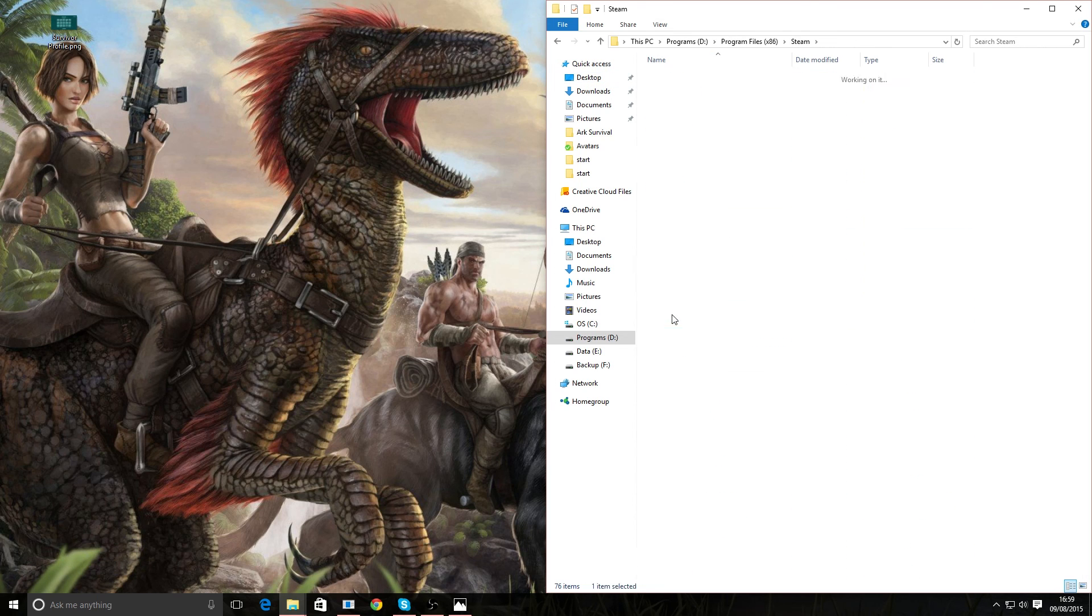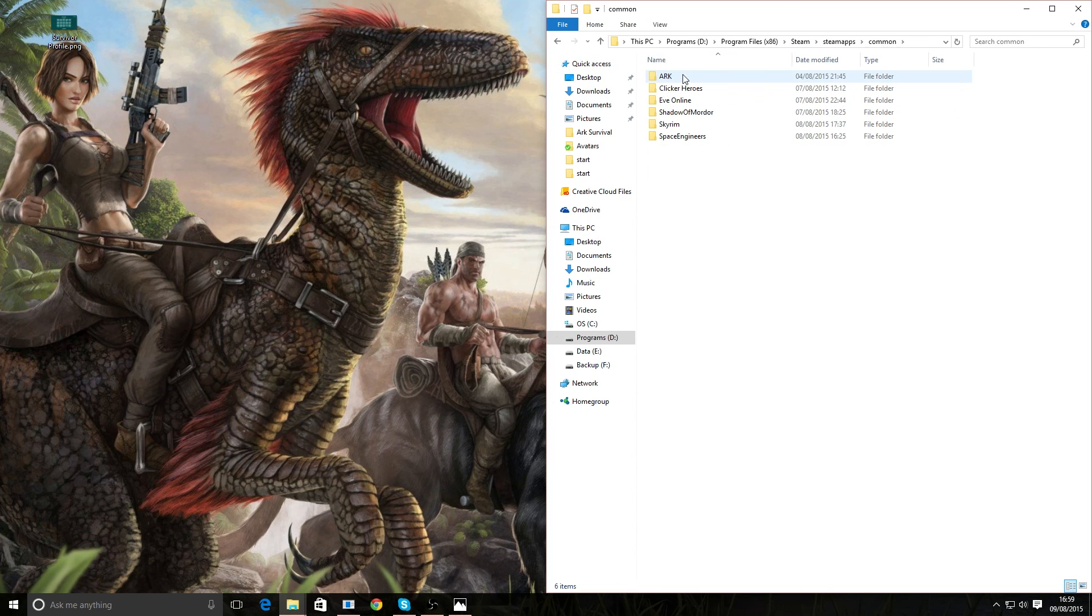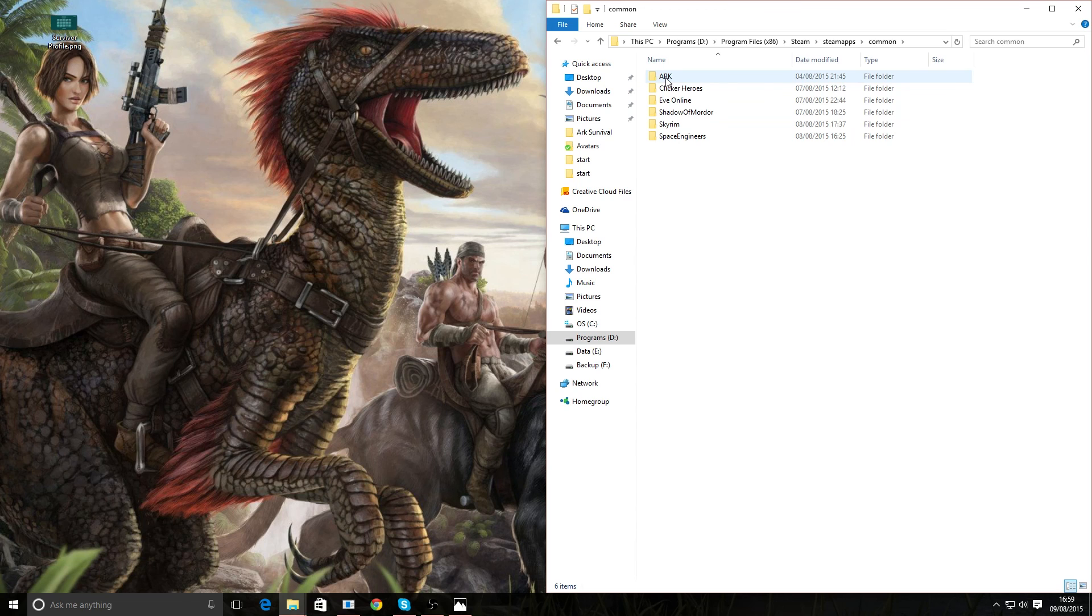Once you're in there, go into Steam Apps. Once you're in there, go into Common and then obviously this is where the games are stored. So here's ARK.